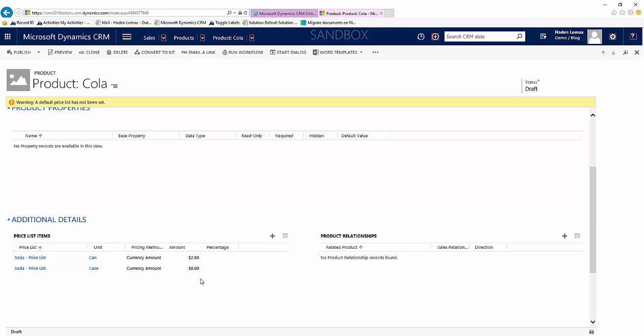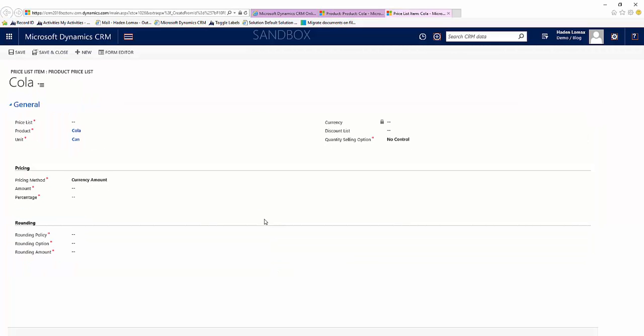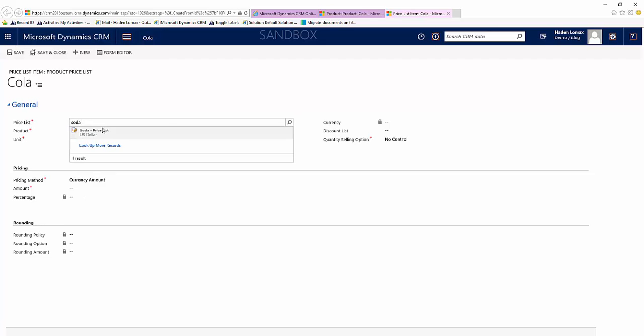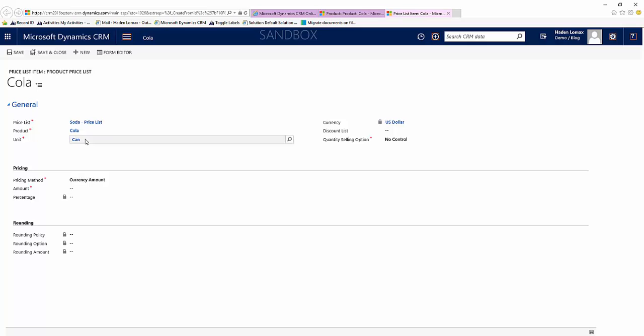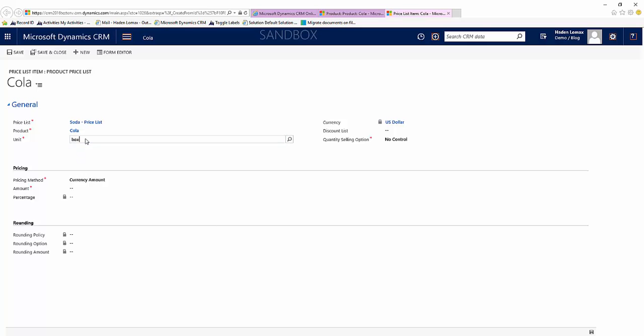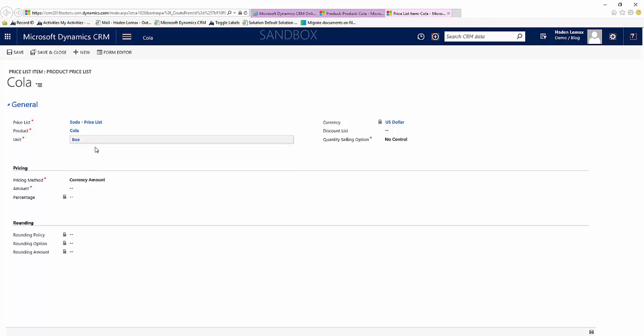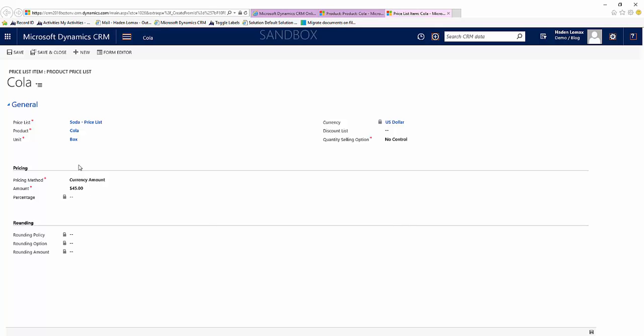Now we can see both of our Price List Items here. Add one more for our box. And let's say a box is $45. Save and close.